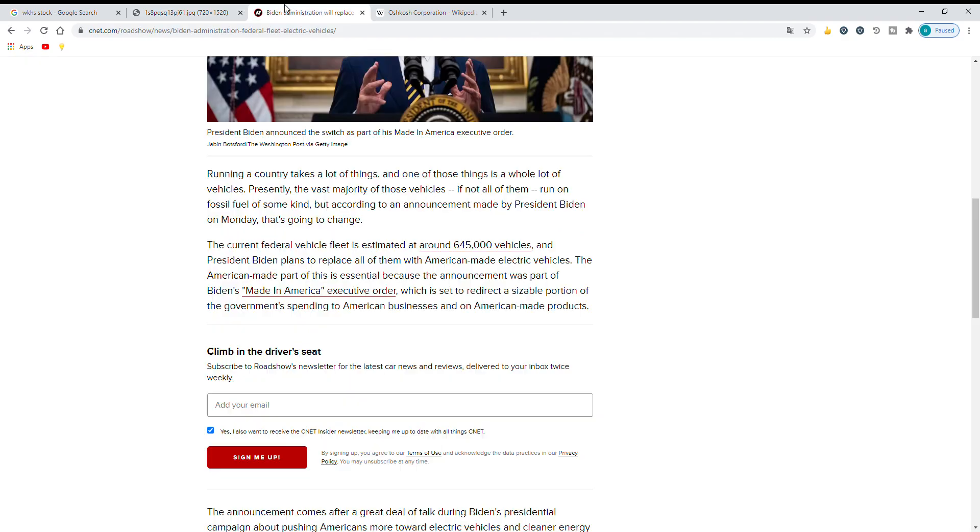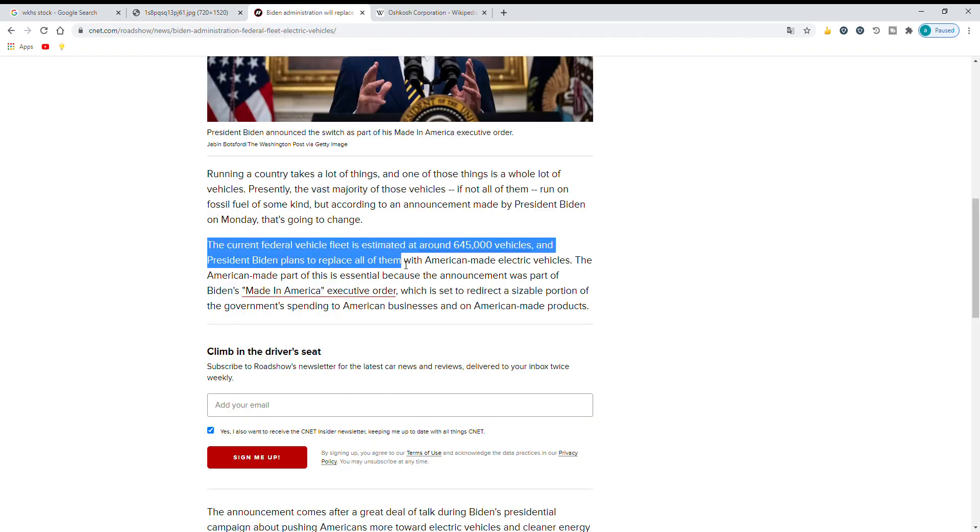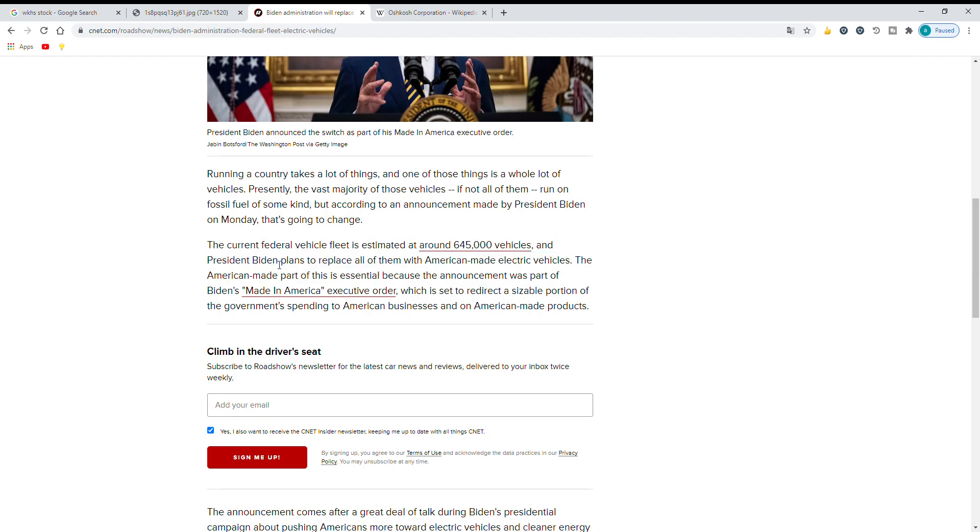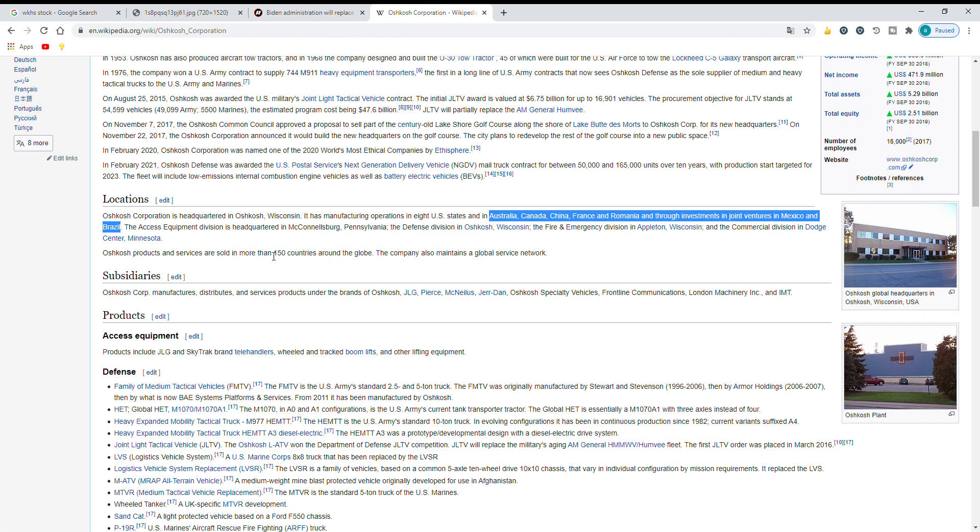Also, President Biden had said that the current federal fleet is estimated around 645,000 vehicles and he plans to replace all them with American made electric vehicles, but only 10% of Oshkosh's vehicles are electric.